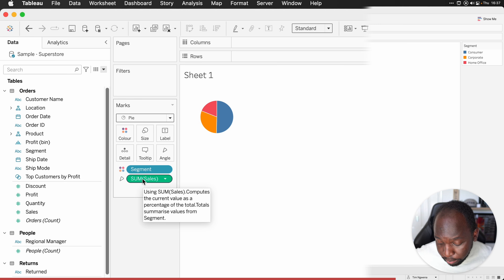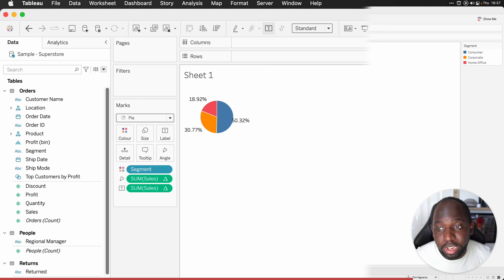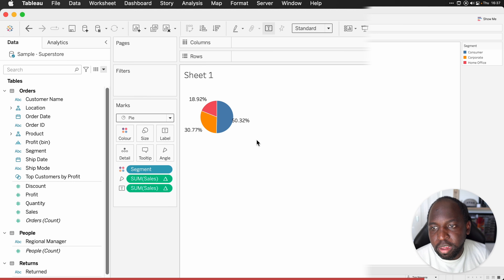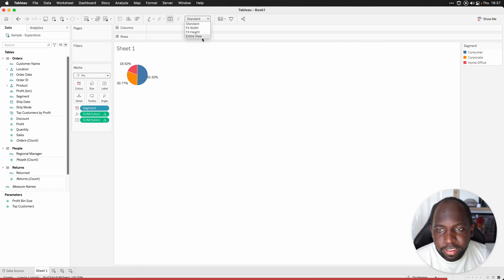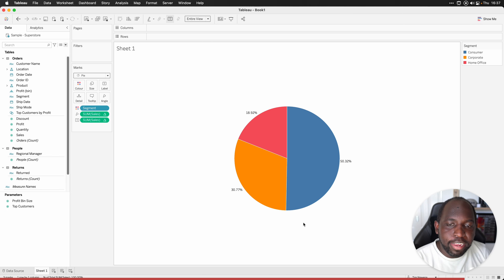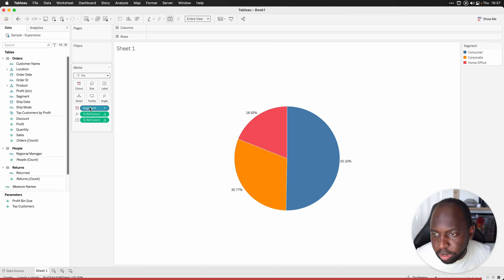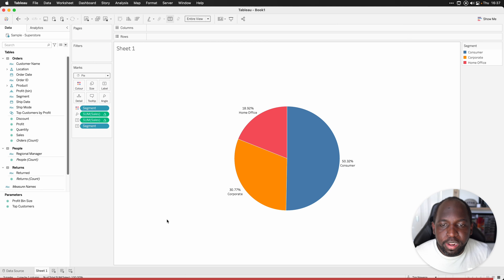So I'm going to hold command or control and drag that onto the label. And now we'll see the duplicate value over there. You'll see there's two items on the pane here as well. Let's set this to the entire view to give us a bit more space. The last thing I'll do is add some labels — I'll hold command and control and drag segment onto label.